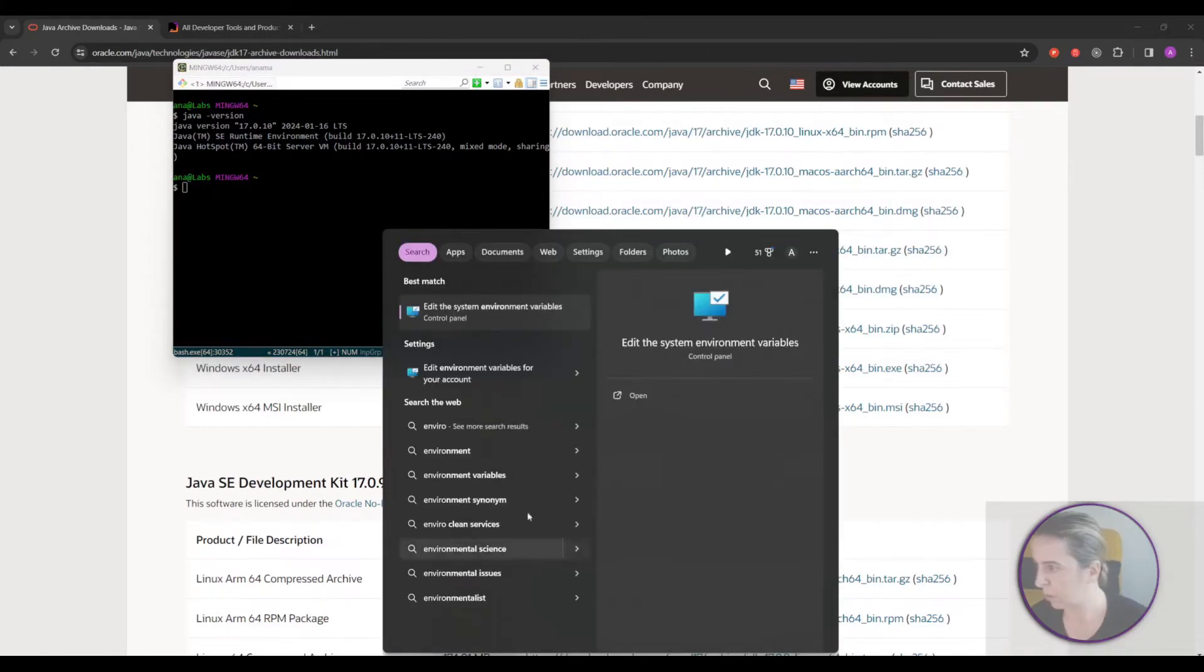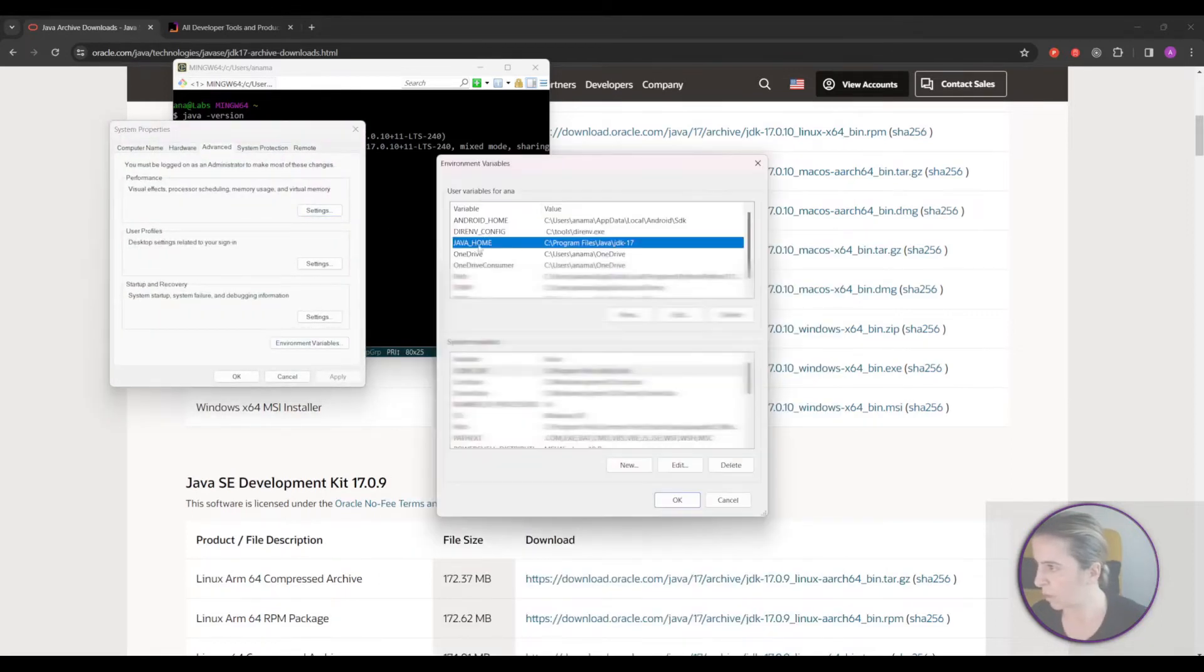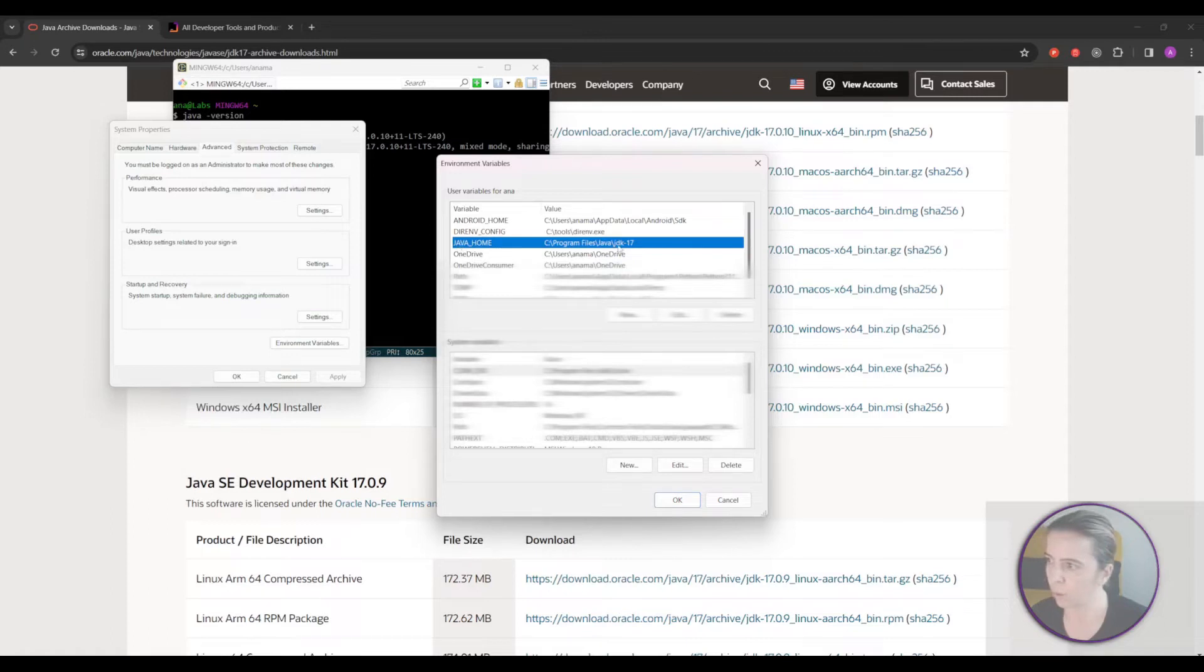Environment variables. It should look like this. JAVA_HOME points to your JDK directory.